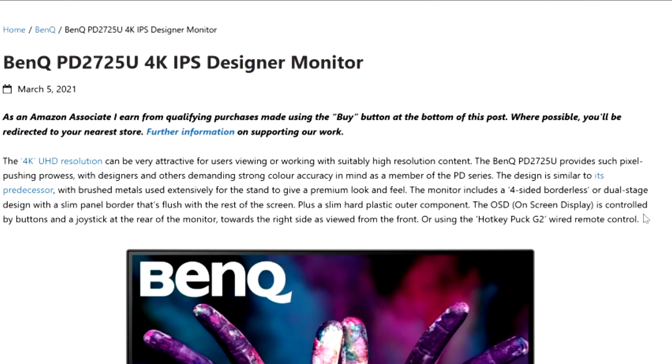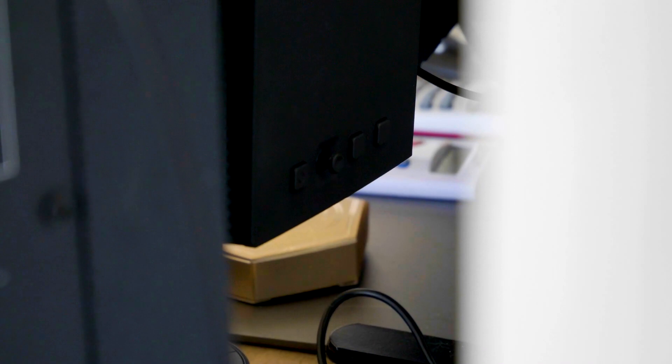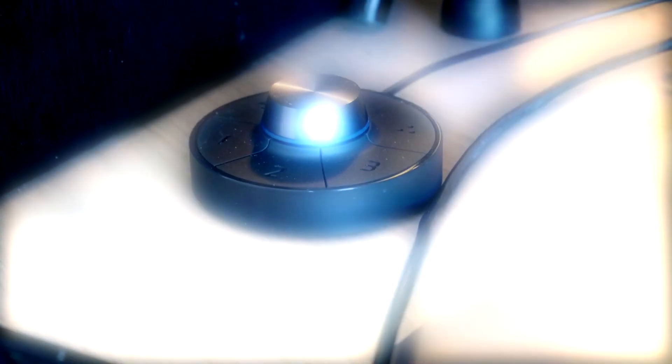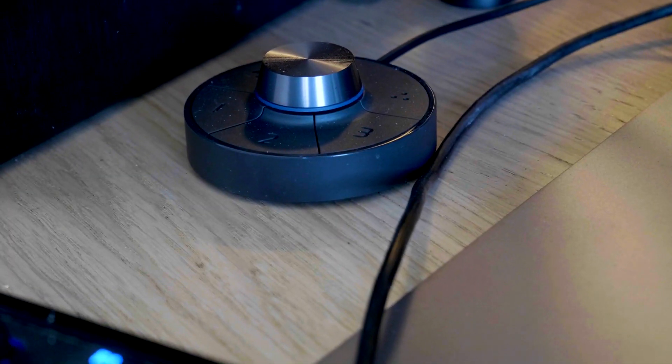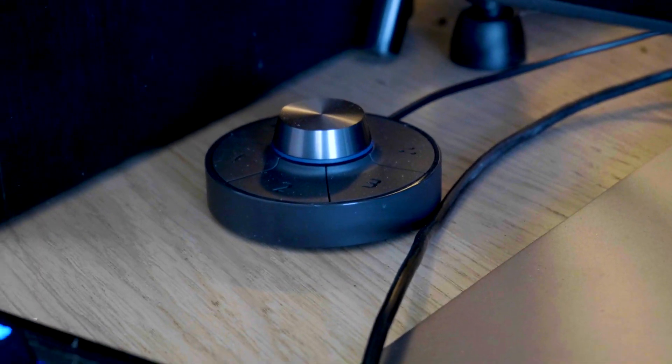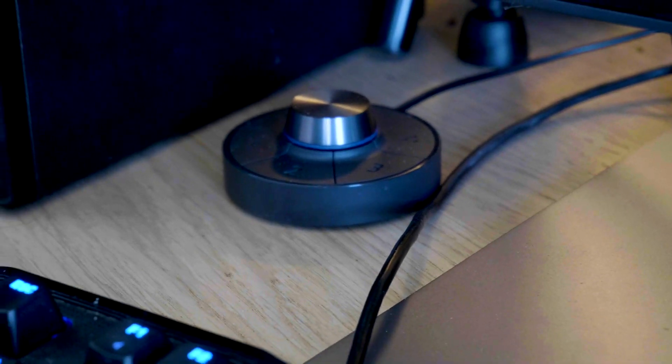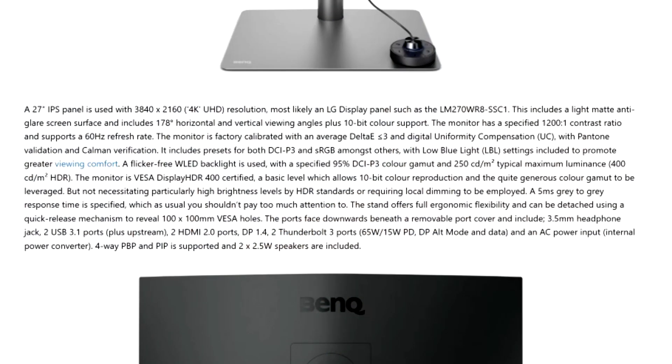The OSD, the on-screen display, is controlled by buttons and a joystick at the rear of the monitor towards the right side as viewed from the front, or using the Hotkey Puck G2 wired remote control. Which of course means that you can also use the buttons at the very back of the monitor as well as your wired controller.